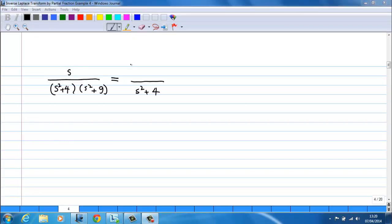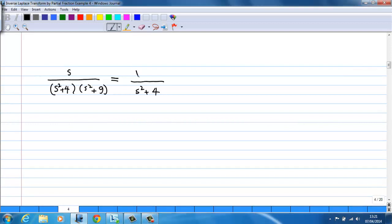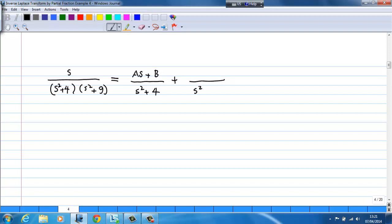So, s over (s² + 4)(s² + 9) can be split into two terms. The first term has denominator s² + 4 and numerator (as + b). The second term has denominator s² + 9 and numerator (cs + d).